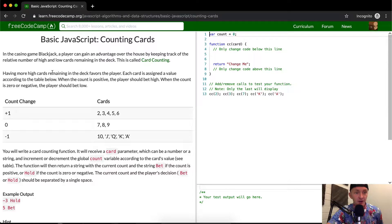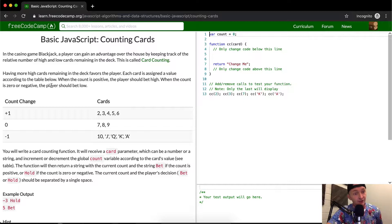Having more high cards remaining in the deck favors the player. Each card is assigned a value according to the table. When the count is positive, the player should bet high. When the count is zero or negative, the player should bet low.